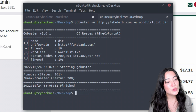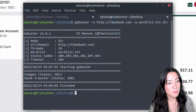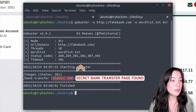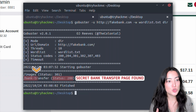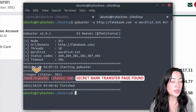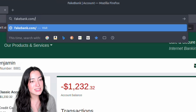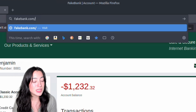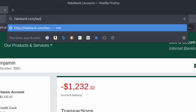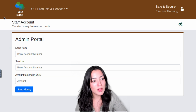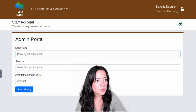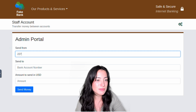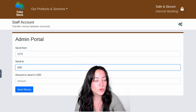Moving on to step three, we will finally hack the bank. We can do this because we've now found the secret bank transfer page that allows us to transfer money between bank accounts. Let's navigate to the secret bank transfer page to see what we can do. As an example, I will be transferring two thousand dollars from account 2276 to account 8881.